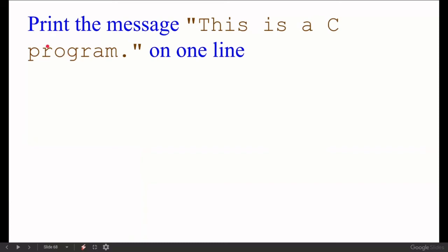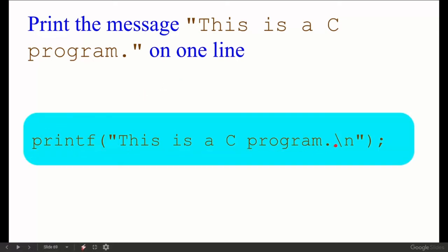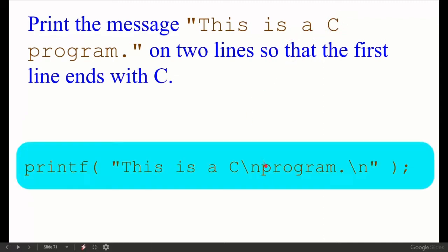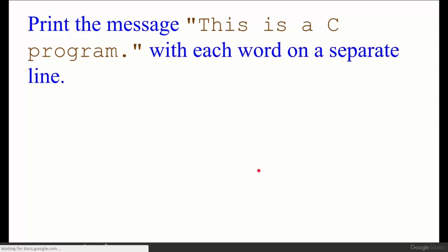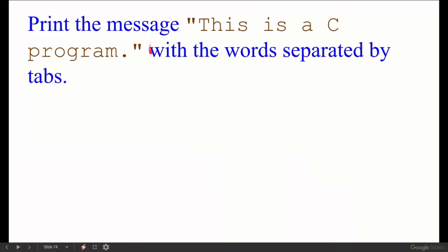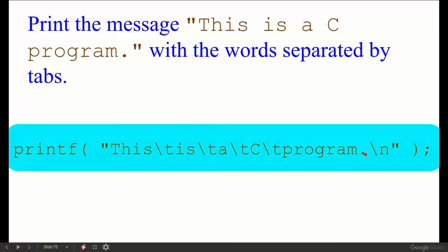Write a C statement that prints 'this is a c program' on one line. The statement is: printf("this is a c program"); For printing each word or character separately with tab spacing between them, we use backslash-t between each word. If characters need to be separated with single tab, we add \t between each one.